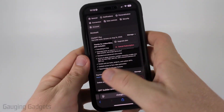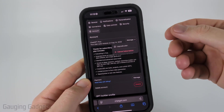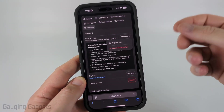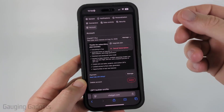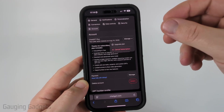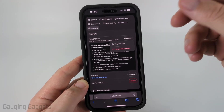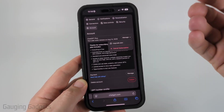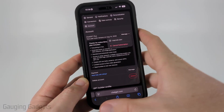If it doesn't let you cancel your subscription and says your subscription was made in a different area, that most likely means your subscription was started within the app on either an iPhone or an Android phone.